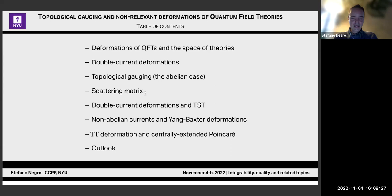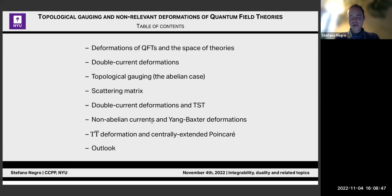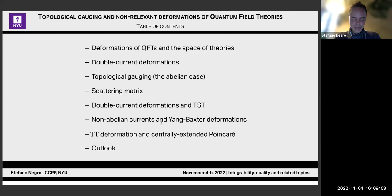I will present some examples — the scattering matrix — but it's also possible to compute the partition function on the torus or on various geometries, and in principle also expectation values or correlation functions. Then I will show how double current deformations in the abelian case are really nothing else but a TST transformation. Then I will move to non-abelian currents, which corresponds to a generalization of TST known as Yang-Baxter deformation. At the end I will present the case of TT-bar, the most famous of these current deformations, and explain how it relates to centrally extended Poincaré algebra and to non-commutative spacetime.